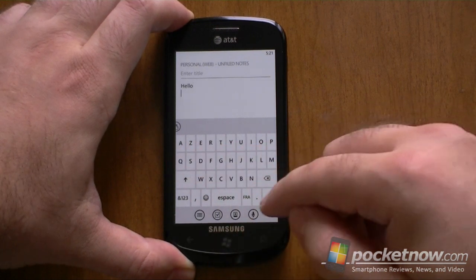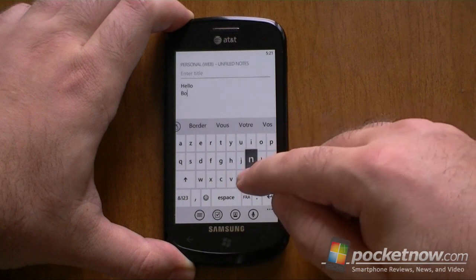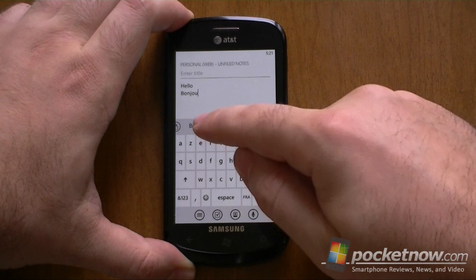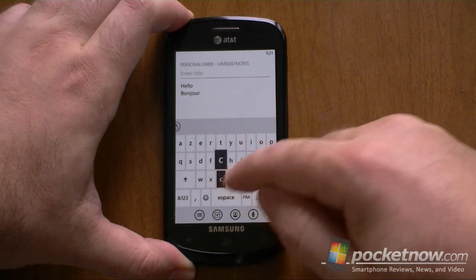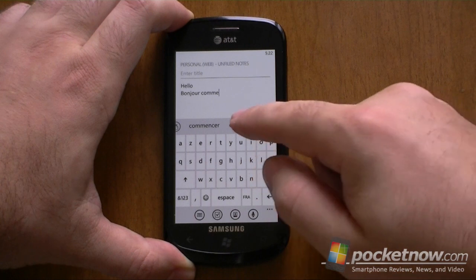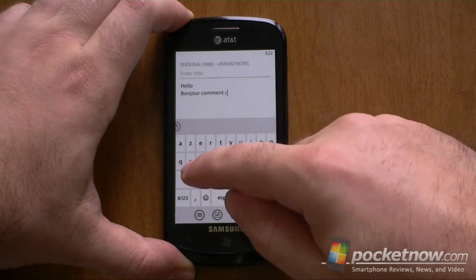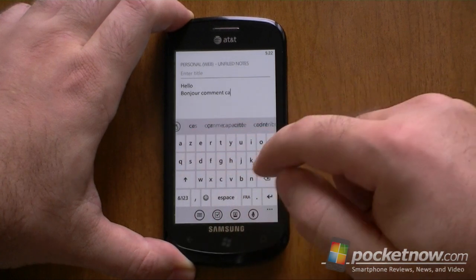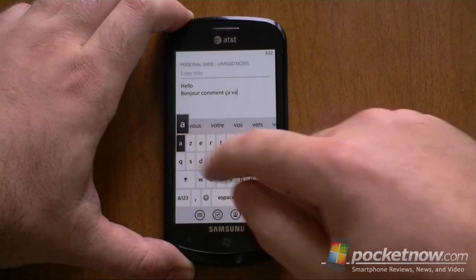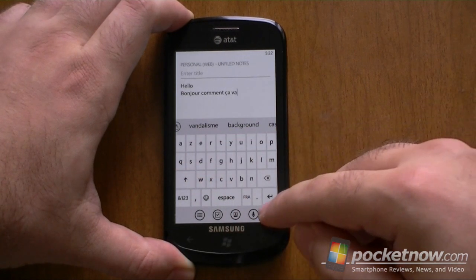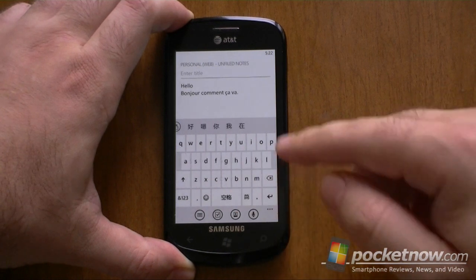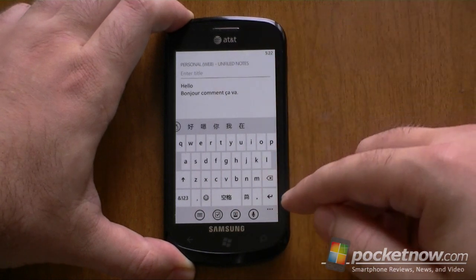So I can type something here. And it's predicting the French words. So that's really easy if you want different languages in there.